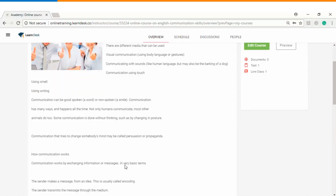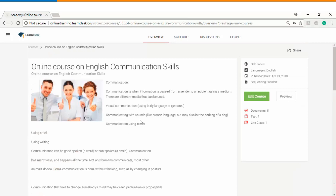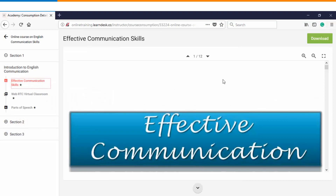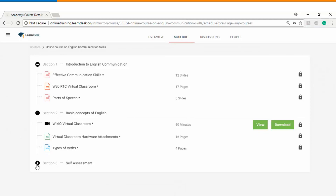You can see the course overview and the profiles of the instructors. On the right-hand side you can see how many document files were uploaded, how many assessments have been created, and you also have an option to preview the course as a learner — showing how the entire course schedule will look from the perspective of your online learners. Clicking on the schedule displays the full schedule you have just created.